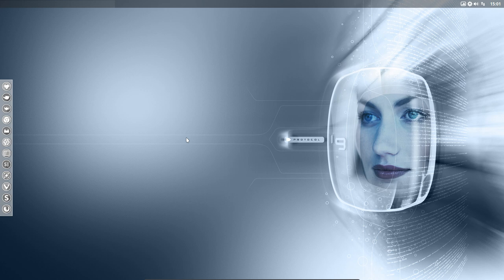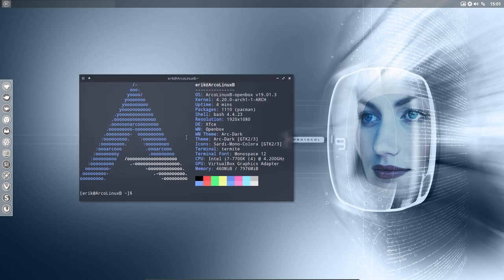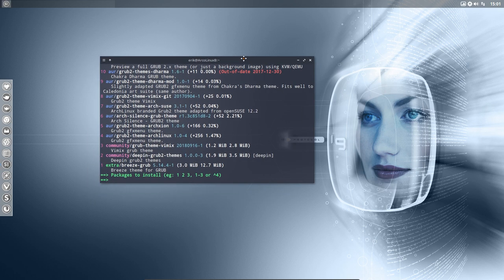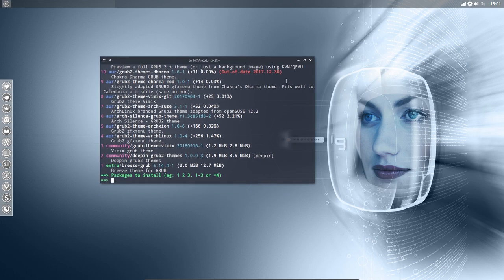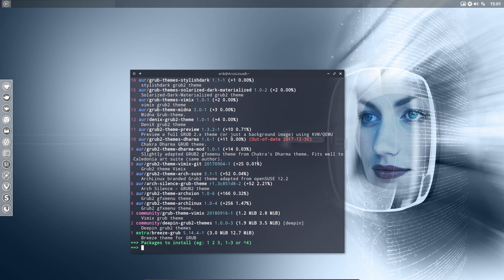What we'll do is Control T and then we go to yay. And we say, I want to change my grub. I would like to find a theme. And then go and have a look around to see. Let me make it bigger. So there's a breeze theme for grub.